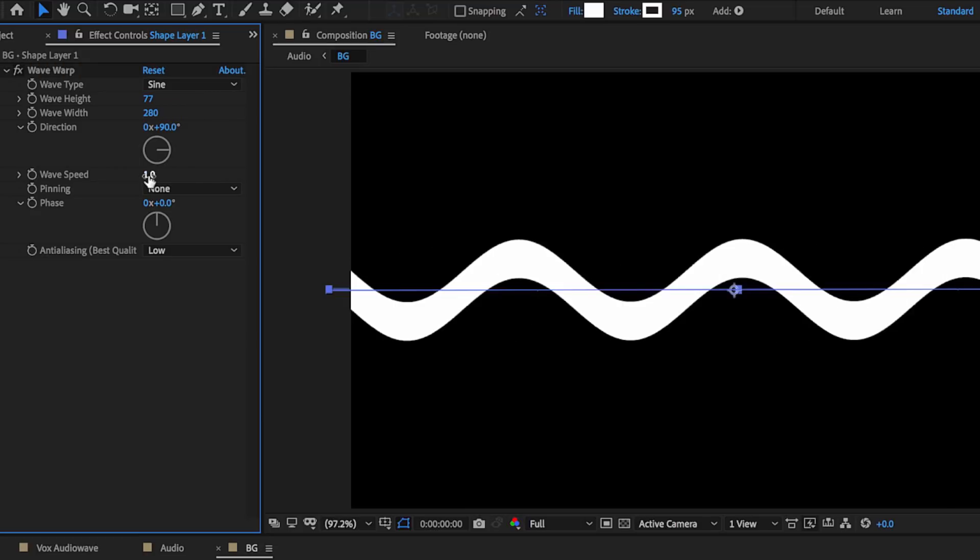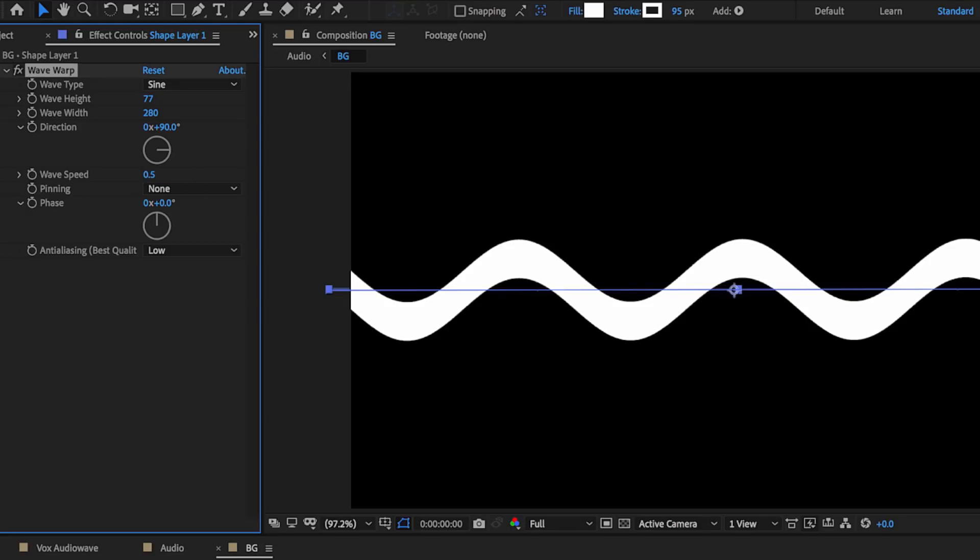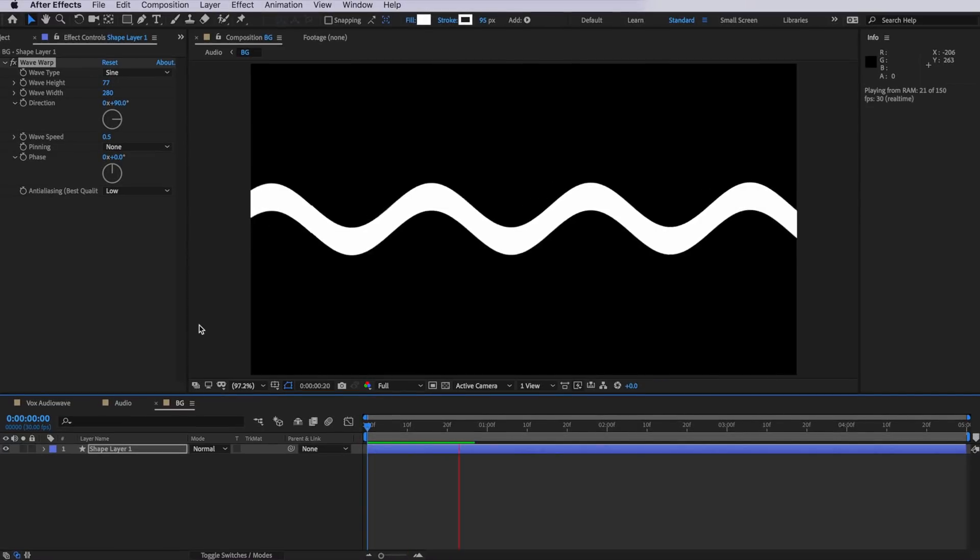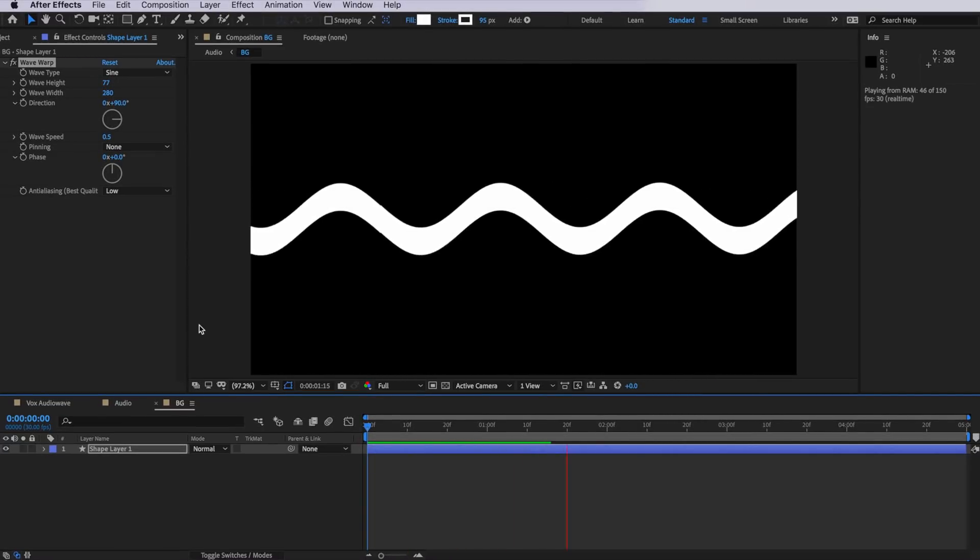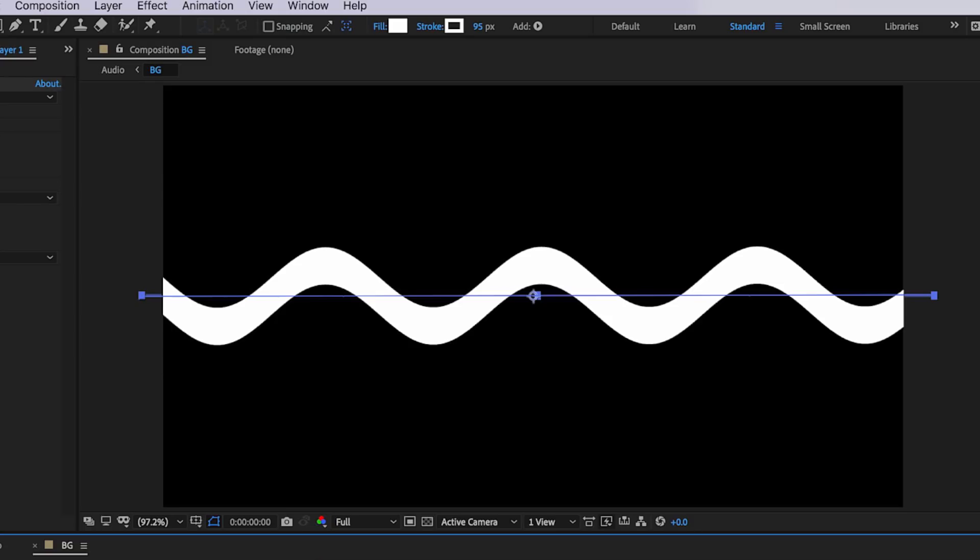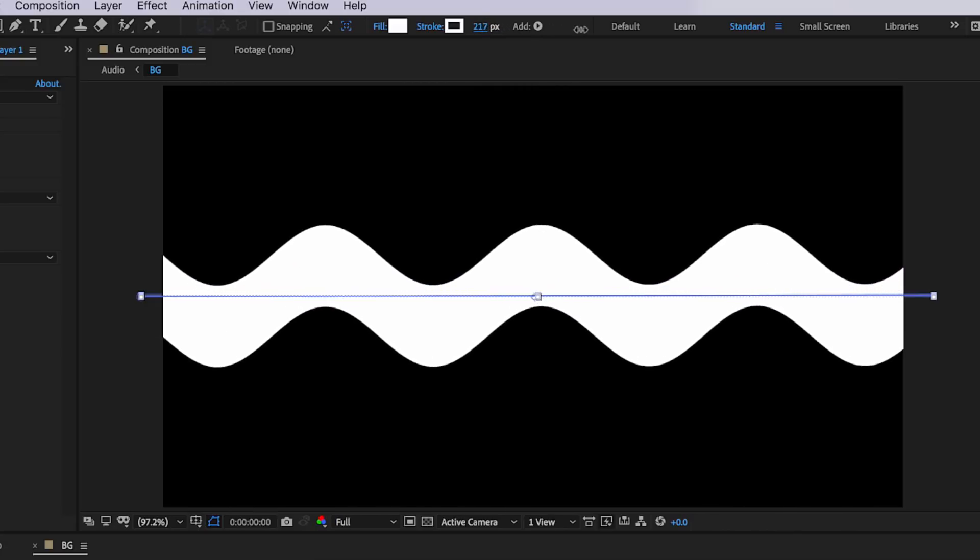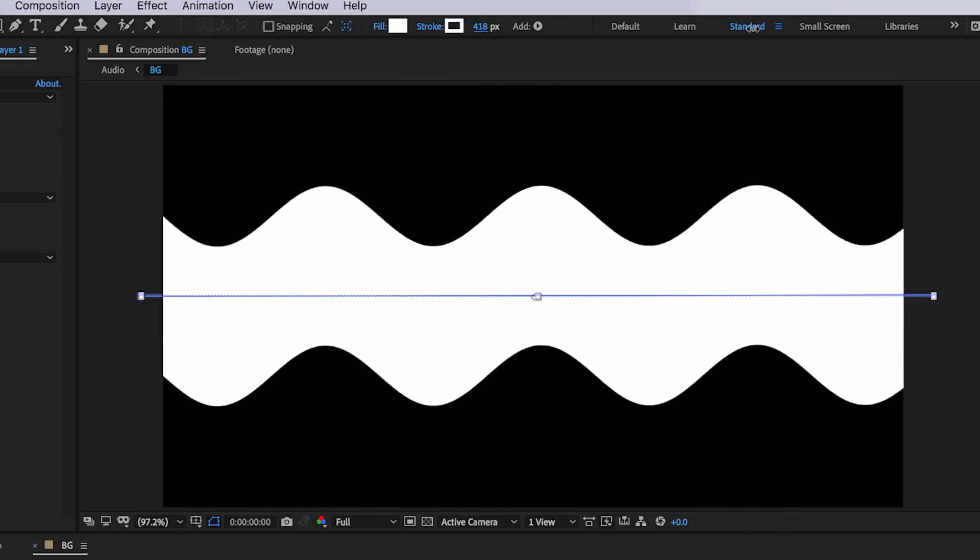The wave speed, I want to drop this down to 0.5. If we just play through this, you can see that we have the waves moving in one direction. The interesting thing here is that if we come up to the stroke effect and actually start to drag this higher and higher, we can actually separate these two out.